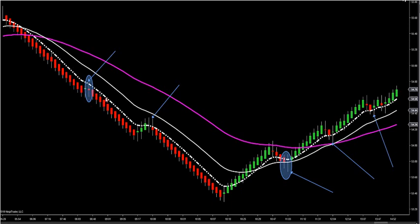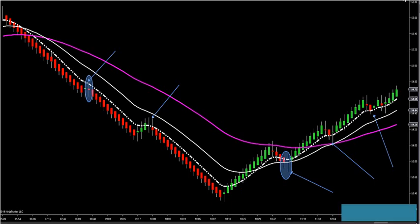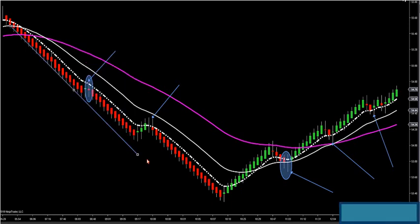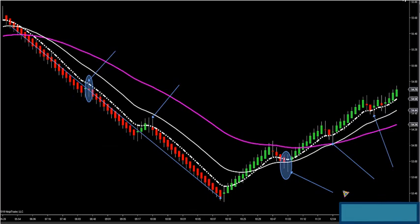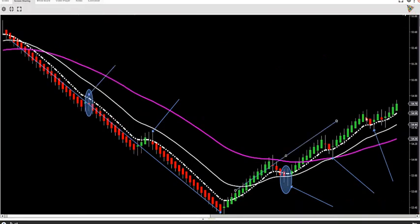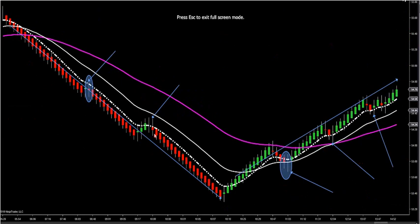If I'm below all three MAs, especially the white dashed line — if my candle is closing below the white dashed line, or if my candle is closing above the white dashed line, the body of the candle — you can see I was in a downtrend the whole way down here from this point. And then I started my uptrend all the way from here at this point all the way up.